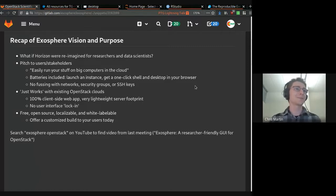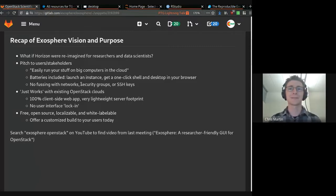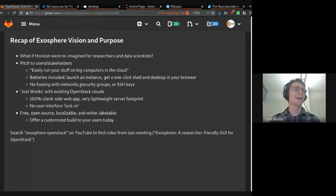You don't have to worry about virtual networks, security groups, SSH keys, anything like that. So it makes the cloud more accessible.